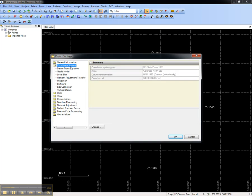This concludes this video on how to create a project template for Trimble Business Center.